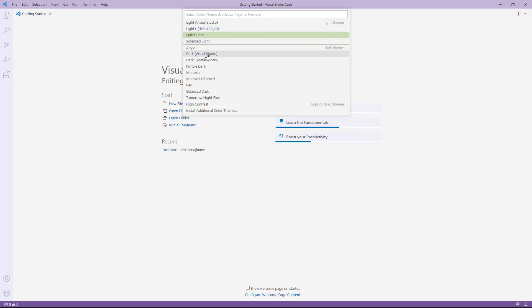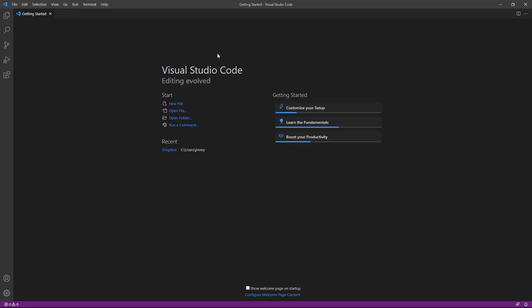What I prefer is this dark Visual Studio. But you pick whichever theme works best for you. But in all of my videos, you'll see the dark theme being used.